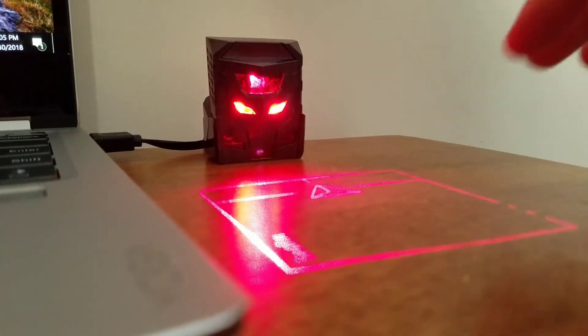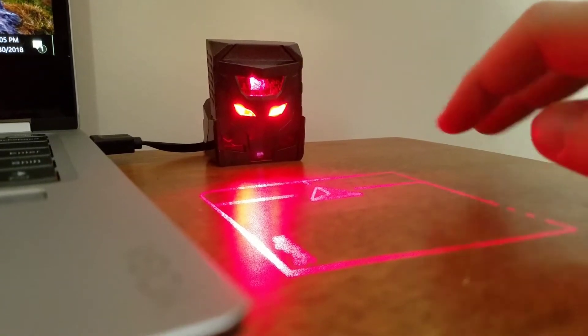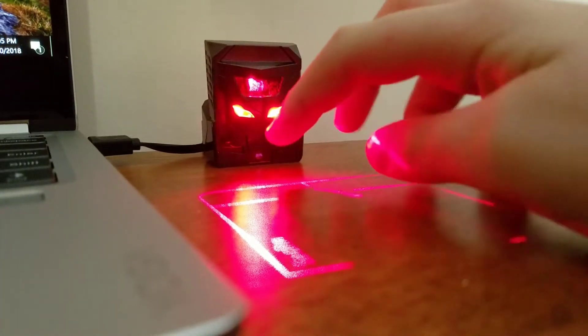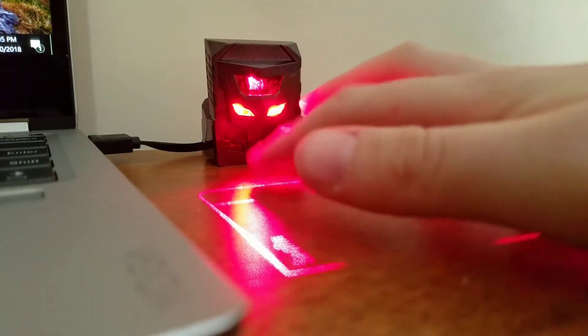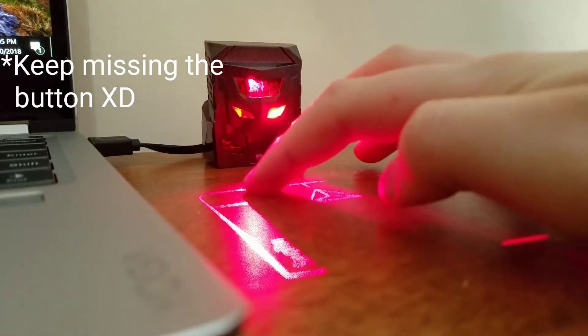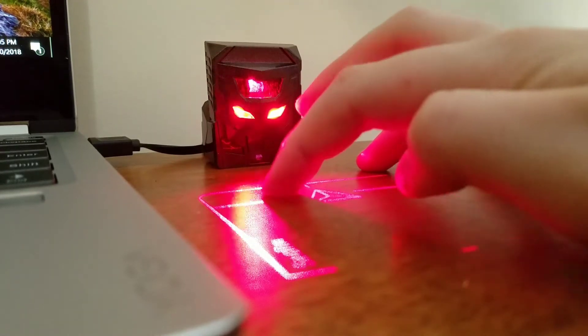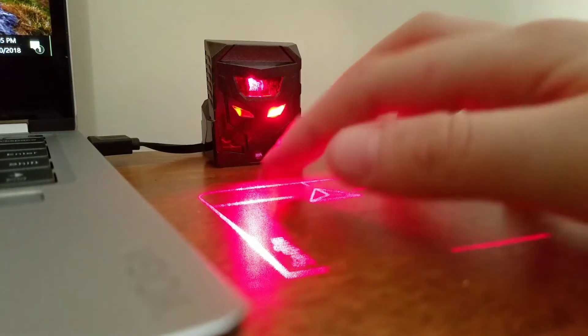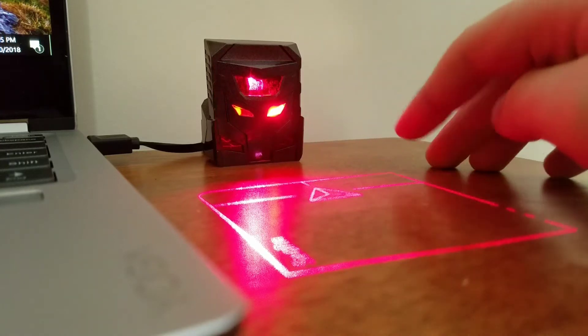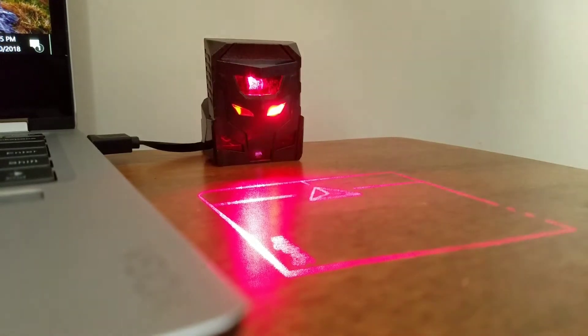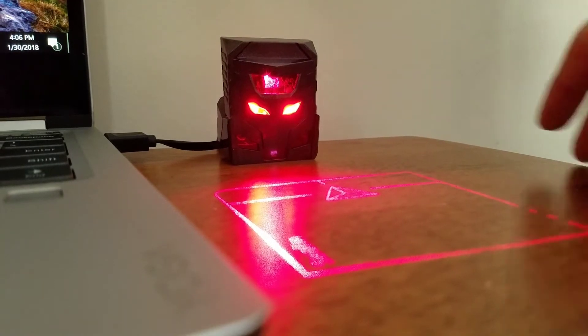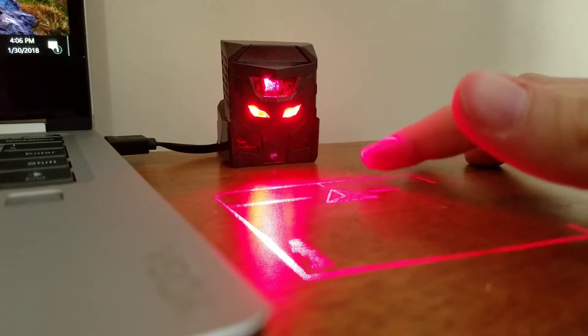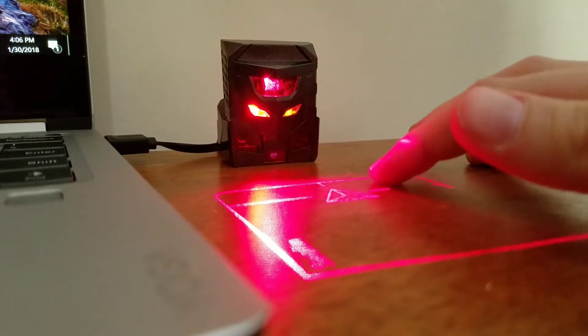So here is a close-up of the laser mouse. And as you can see, look at the left eye whenever I left-click. It makes a little clicking noise and the eye kind of blinks. And whenever I make a right-click, the right eye moves as well and it makes a clicking noise.